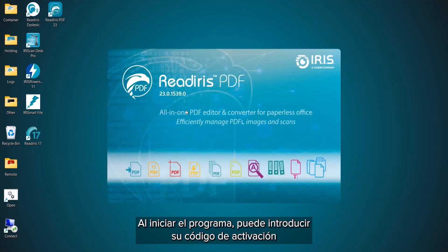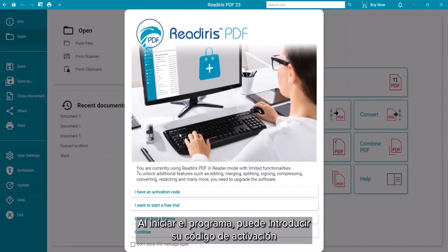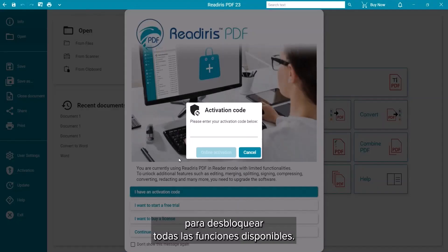When you start the software, you can immediately enter your activation code to unlock all the features available on your version.